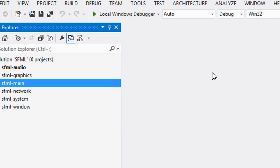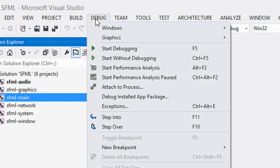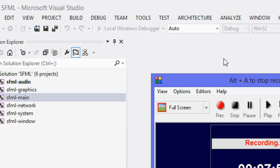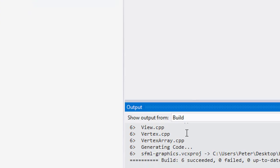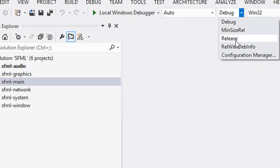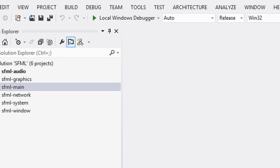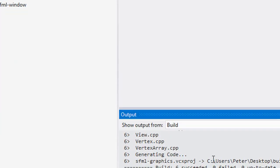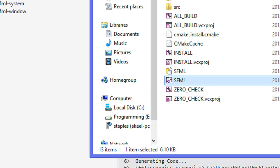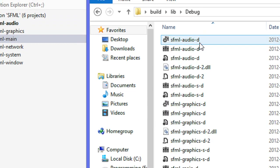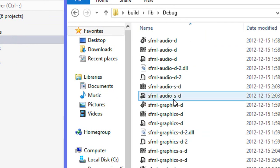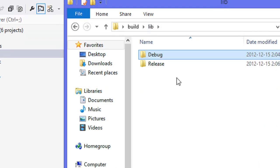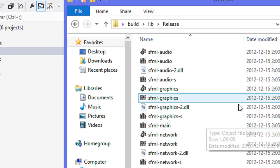We're going to do the exact same thing again — set this to Debug and build the solution. Once that's done we'll see six succeeded. Then click Release and build it again. Once that's done we'll see six succeeded again. Now we go to our build folder and see the lib folder, and we'll see files with extensions dash-S-dash-D, and in Release the dash-S meaning they're statically linked.